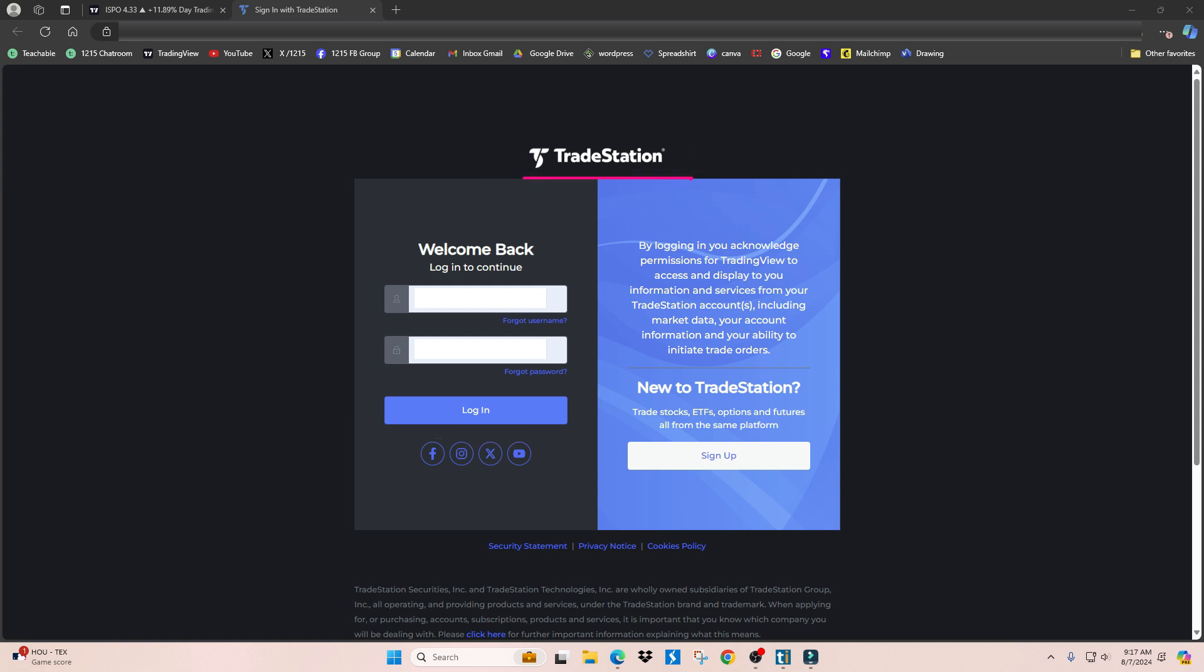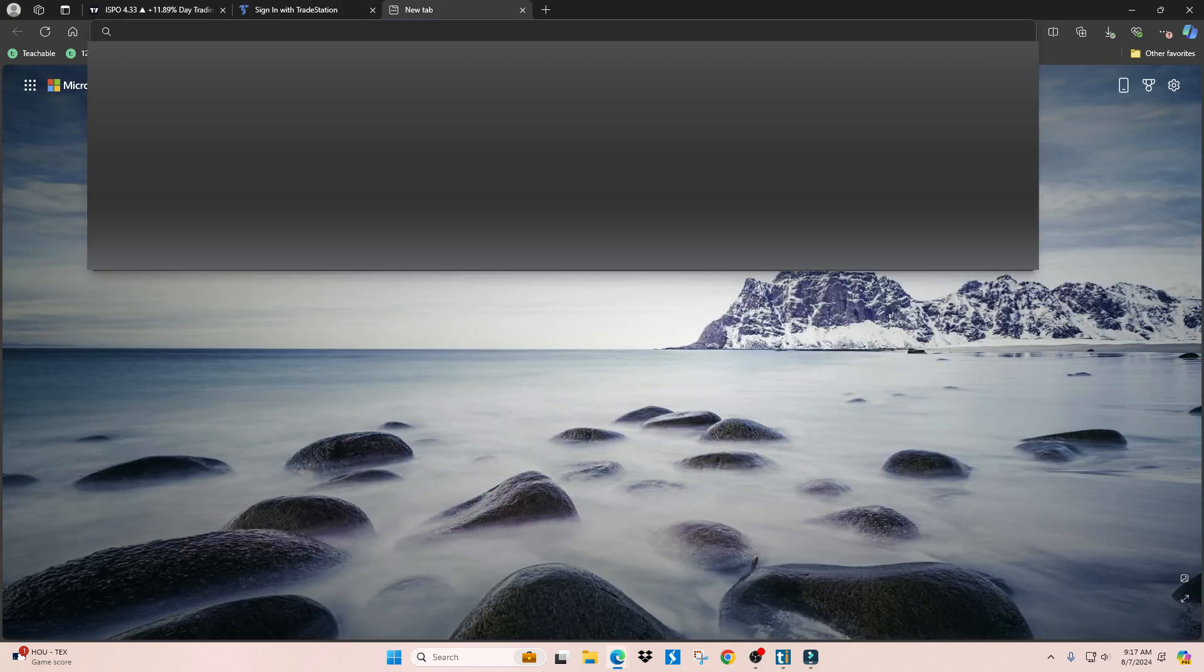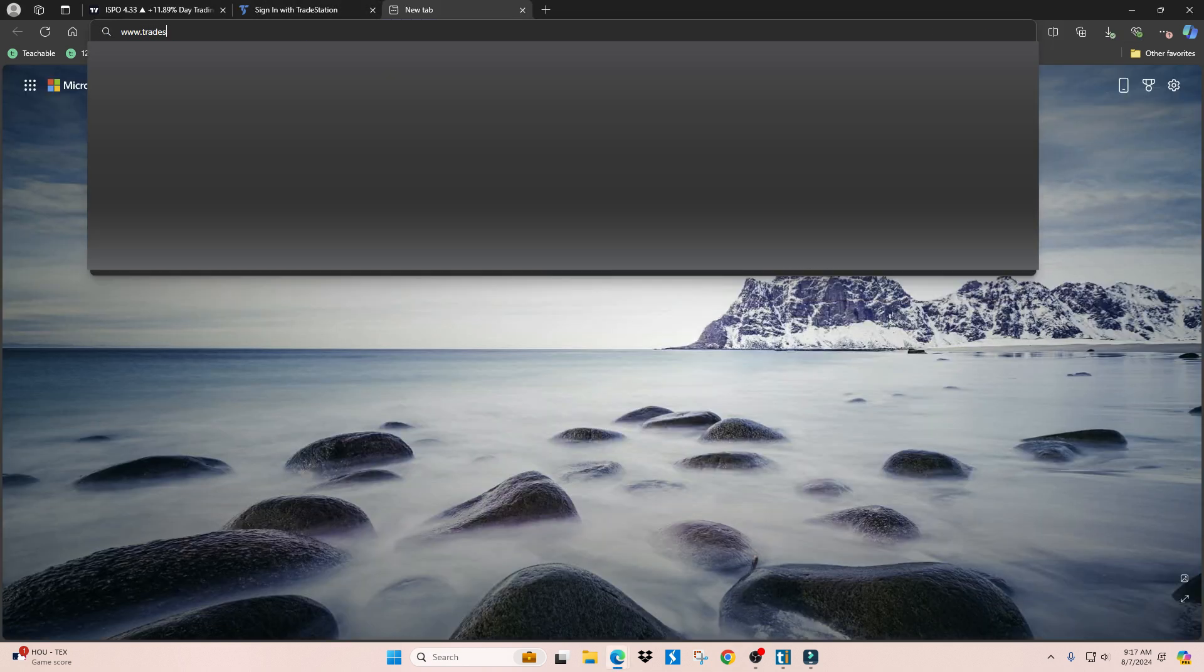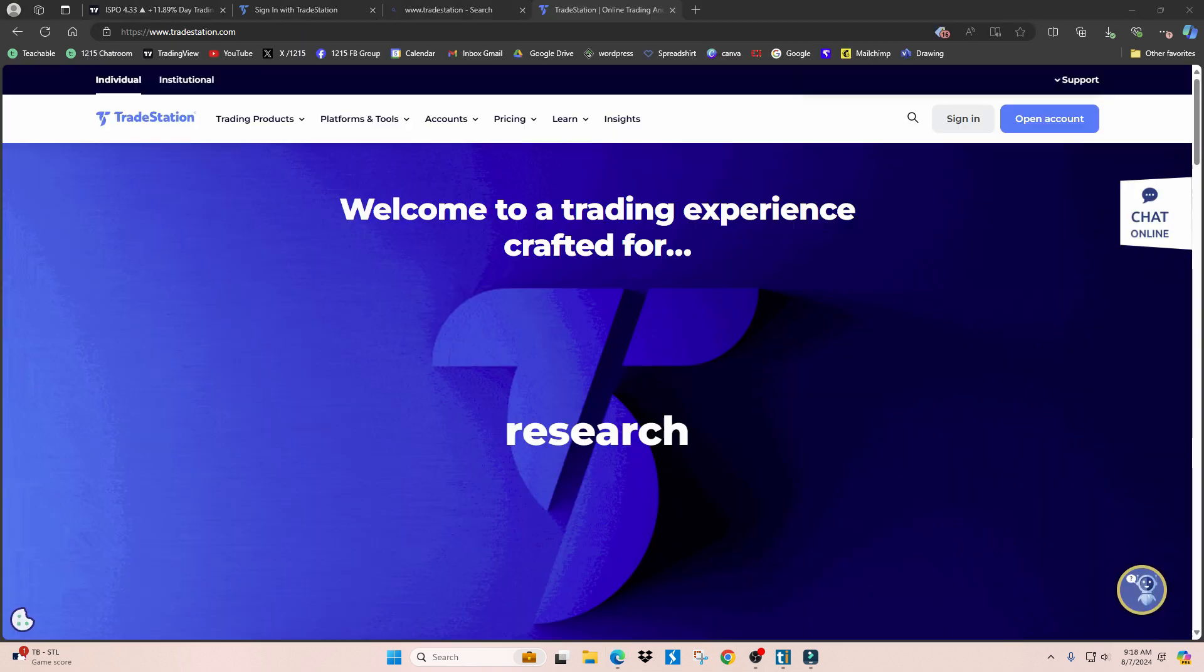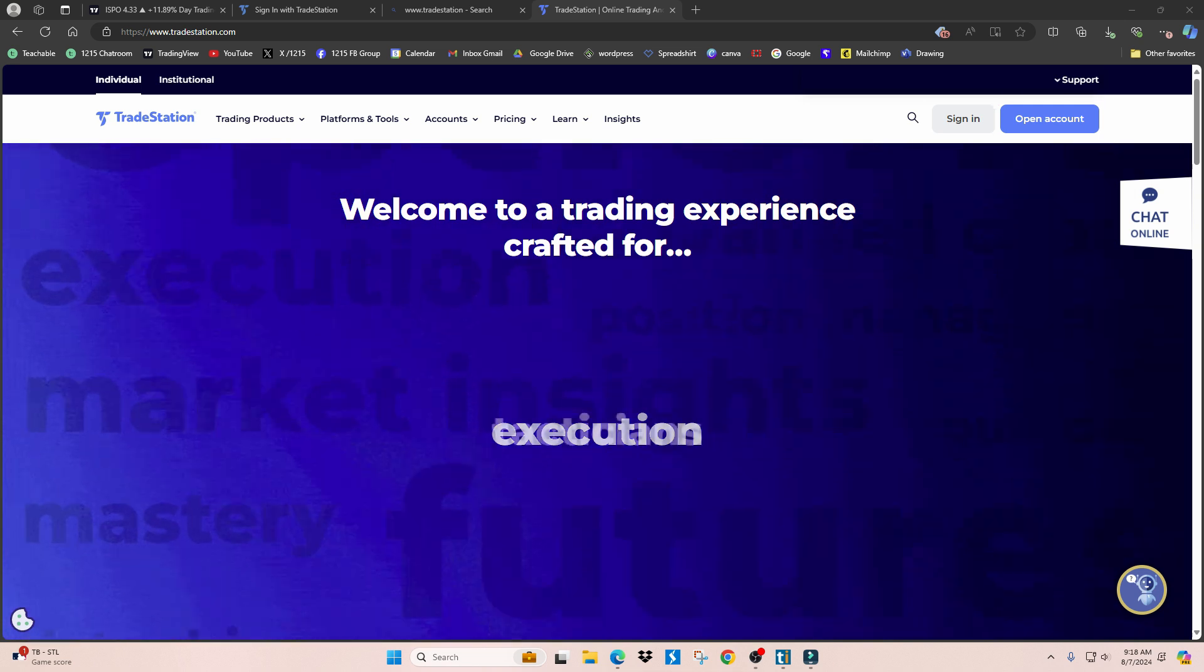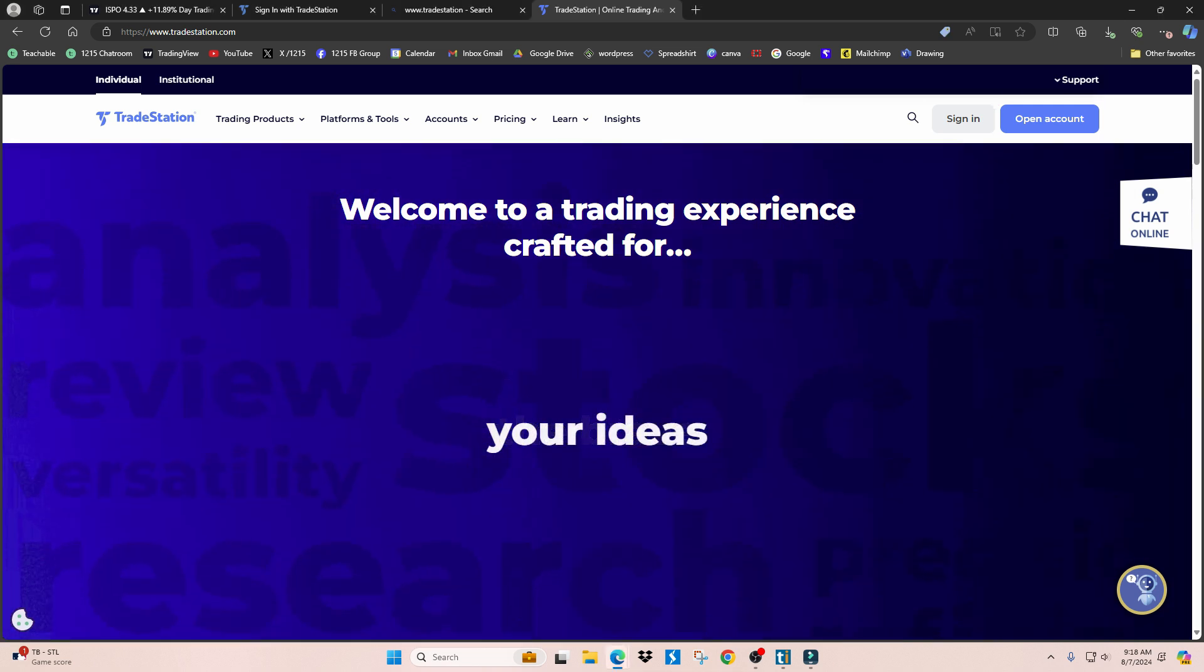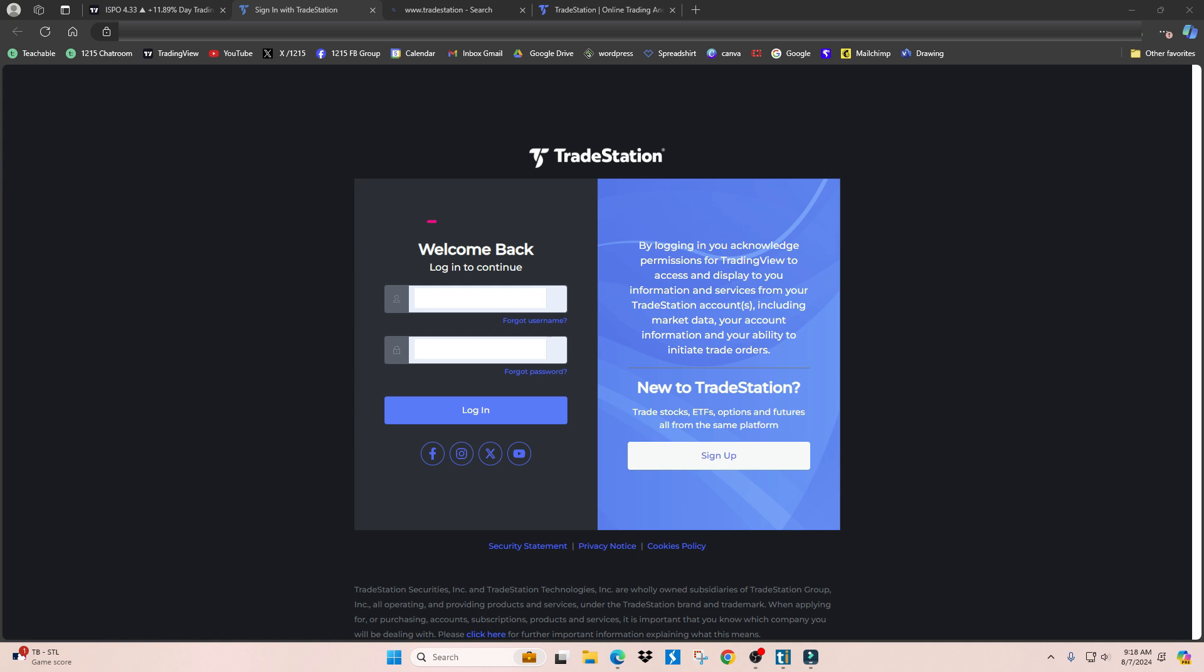To open an account with TradeStation, you just go to TradeStation's website. I'll go to it here just so you can see. This is their home page. All you have to do is at the top here click 'Open an Account' and then follow all the instructions.